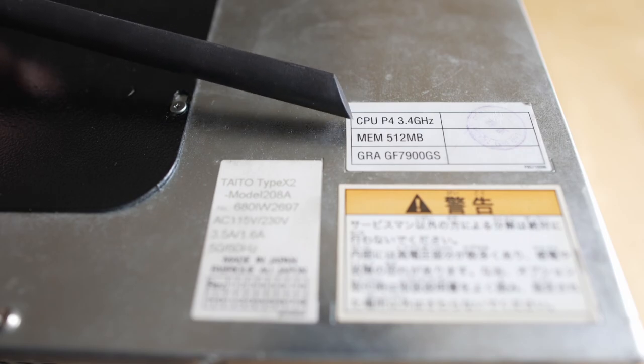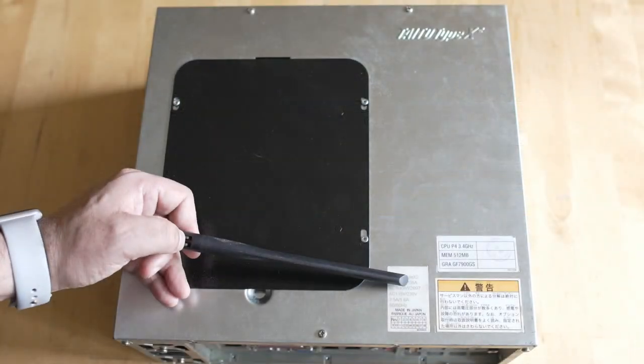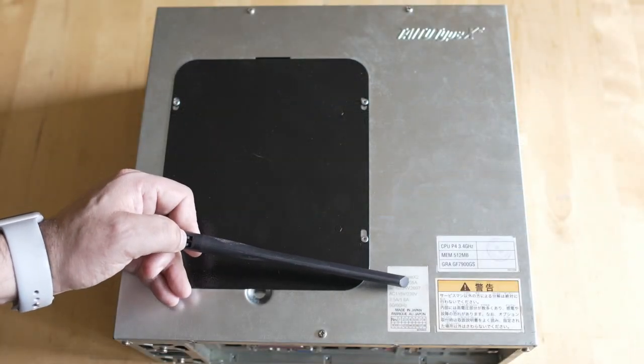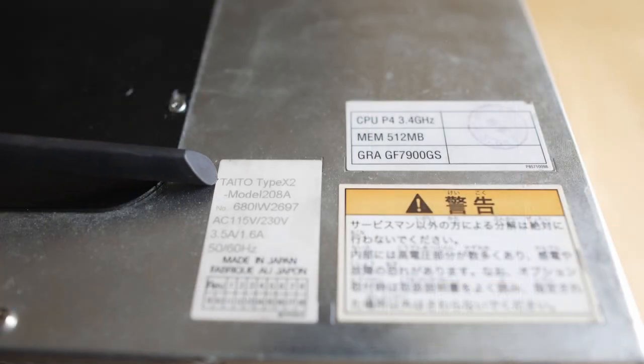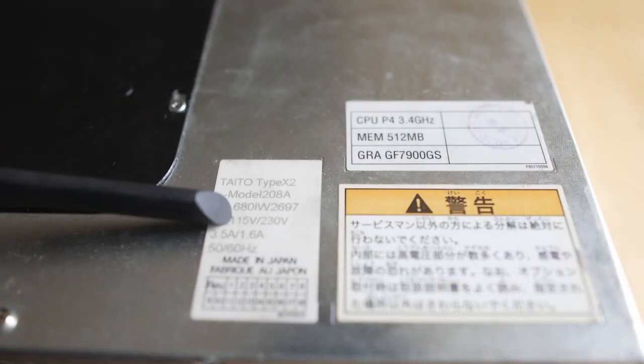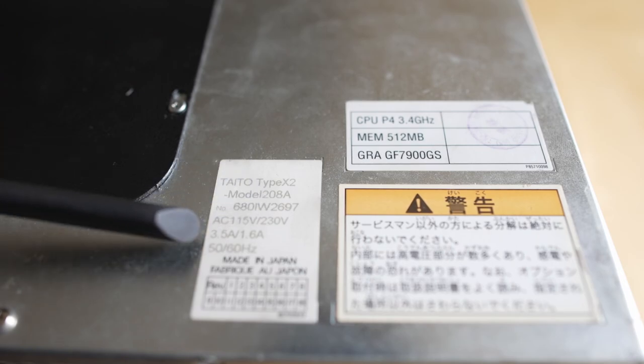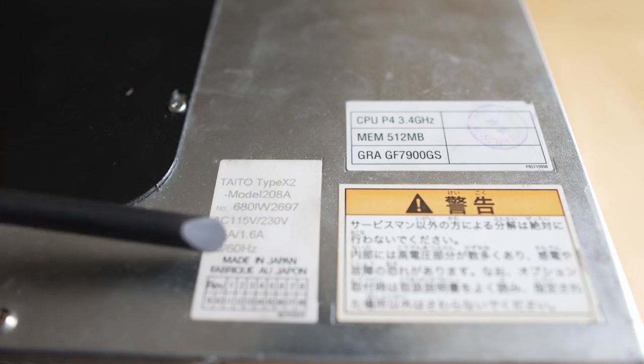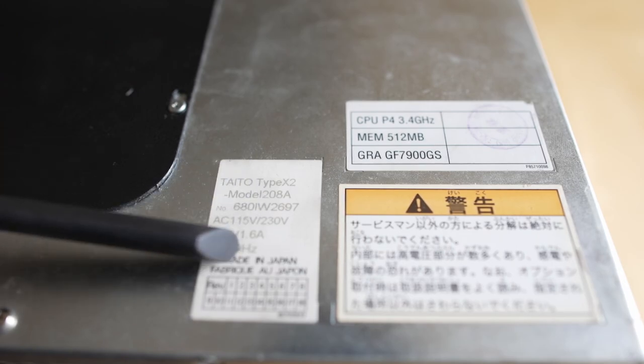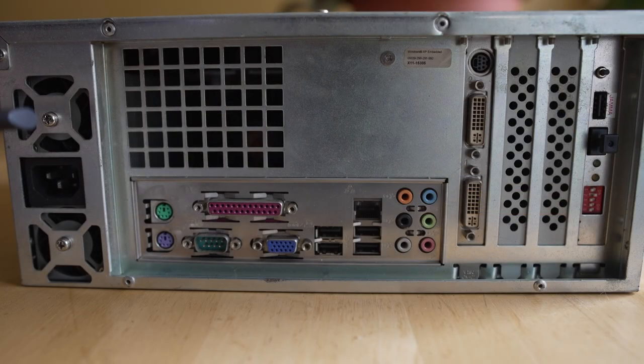And you'll see right on the top, it's marked what it has. It has a Pentium 4, 3.4 gigahertz processor, with 512 megabytes of RAM, and a GPU. Get some basic model specs, everything like that. Nothing too exciting, because the X2 on the outside doesn't really look like a ton until you get to the back.